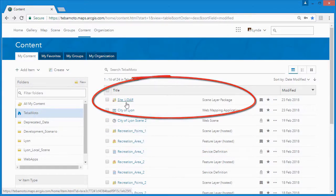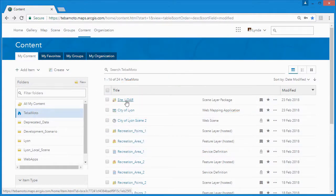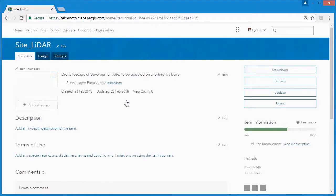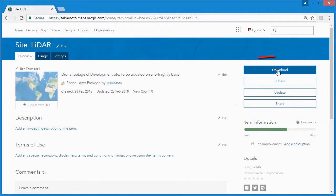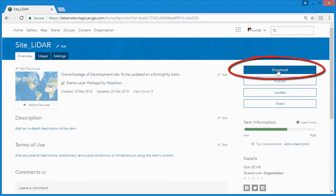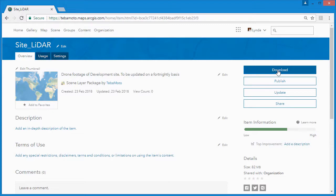By clicking on the scene layer package, we can see more information about it and with the correct permissions, we can allow users to download the file and more importantly for us, we can update it with a revised version from our computer as the site changes and we get updated point clouds from the field.